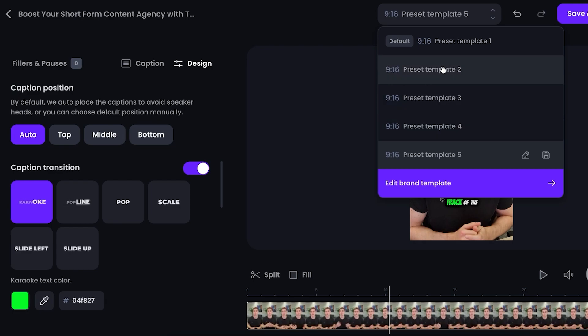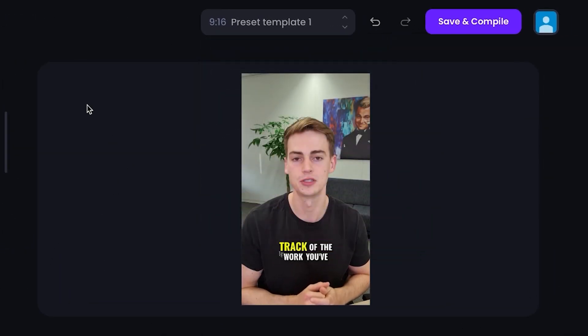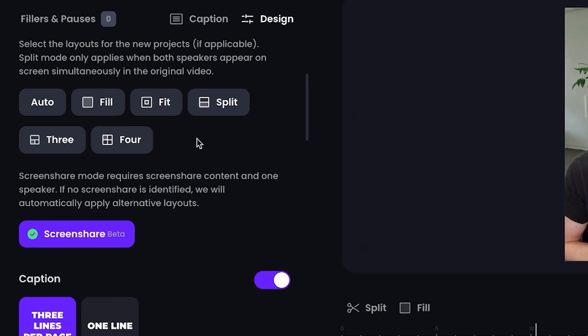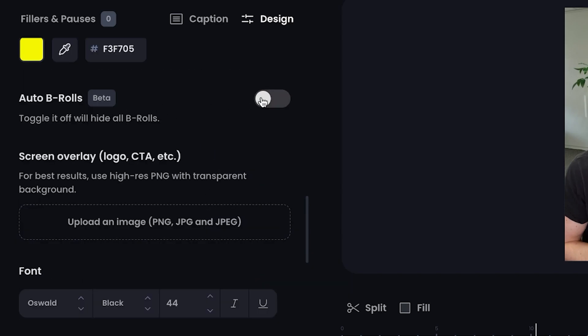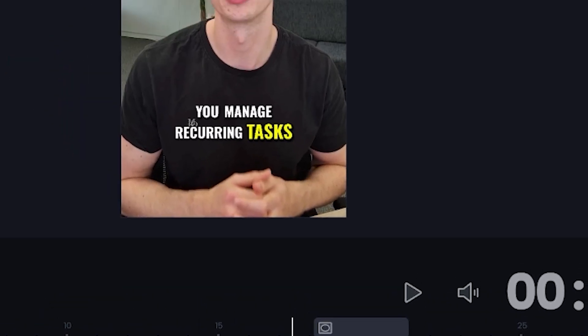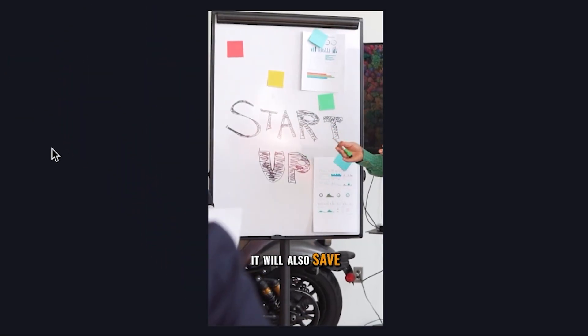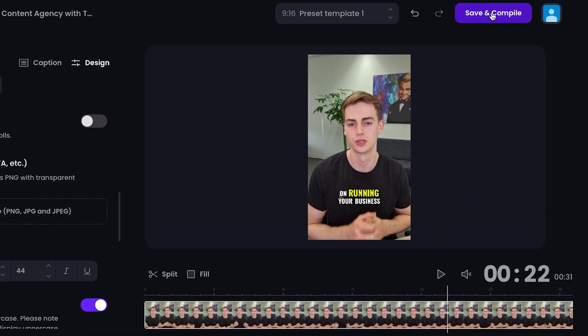You can even add B-roll per scene, and you can turn on auto B-roll. Let's turn that on — we have some B-roll here. I don't really like that, so let's turn it off again. Now our video is done, and we can move on to Adobe Premiere Pro.